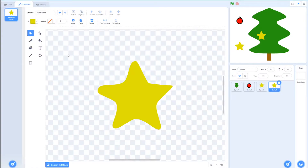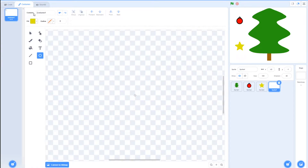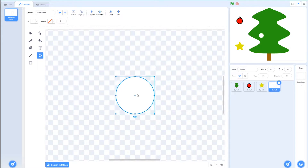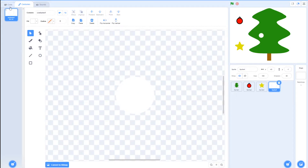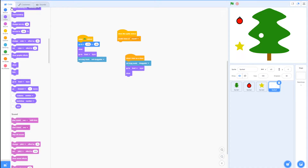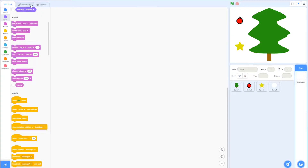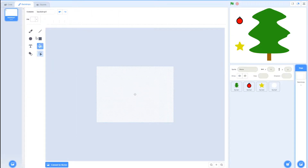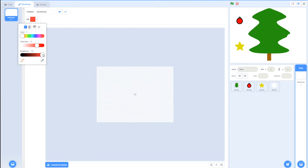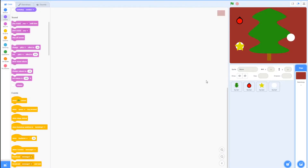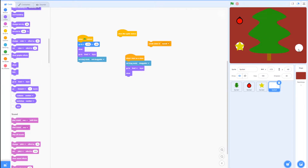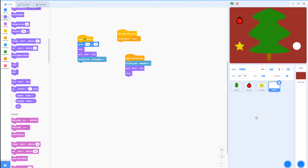Duplicate your star again, go to costumes and delete the star shape — this will be the tinsel on the tree. Make the fill white, hold shift, and make a perfect circle; this will be the tinsel ball you saw in the preview. Go to code and disconnect the create clone of myself block. You may want to change the backdrop — go to bitmap and fill it with any color so you can see the tinsel, for example a dark red. Go back to code and find a nice spot for it, take those x and y coordinates, plug them in, then make sure to reconnect the create clone of myself block.